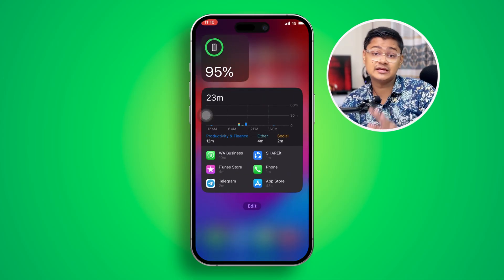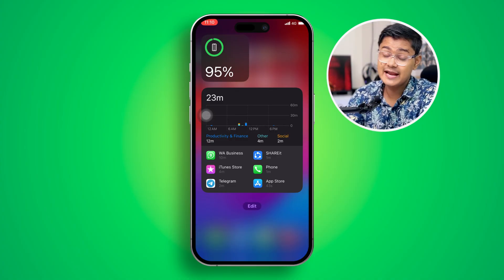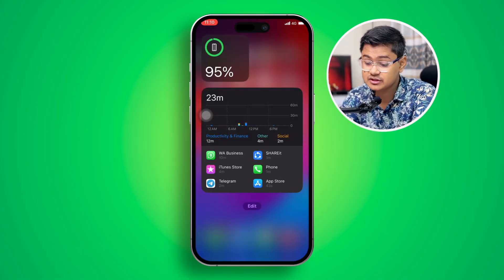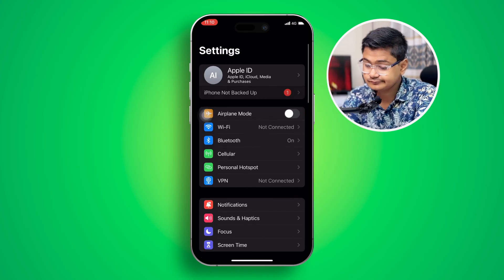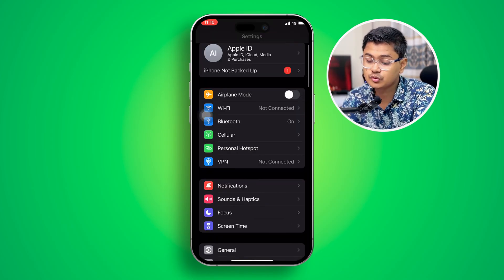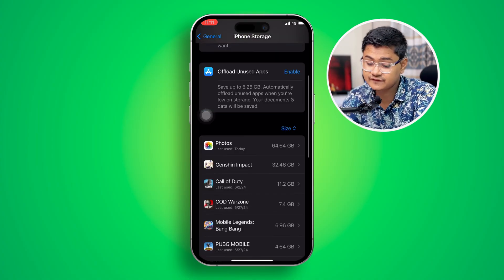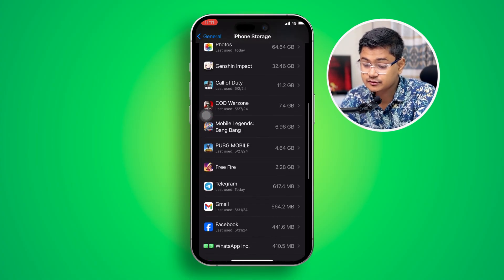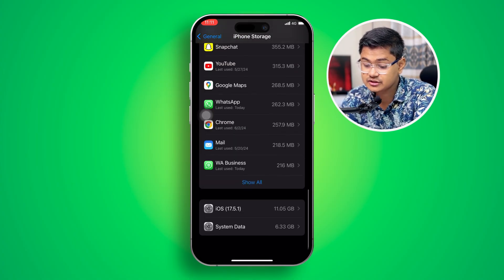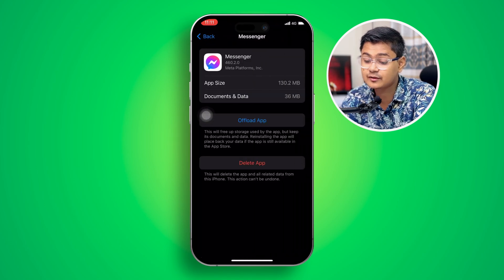If you've done all of that and still have the problem, head over to Settings one more time, scroll down to General, and open up iPhone Storage. Find the Messenger app — if it's not visible, tap Show All. Select it.